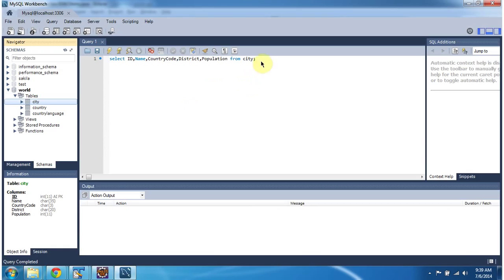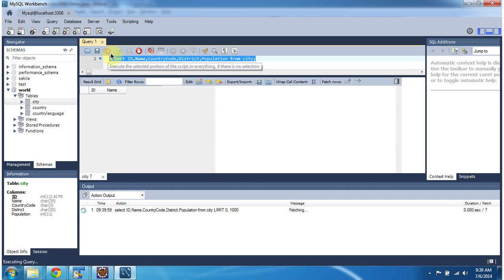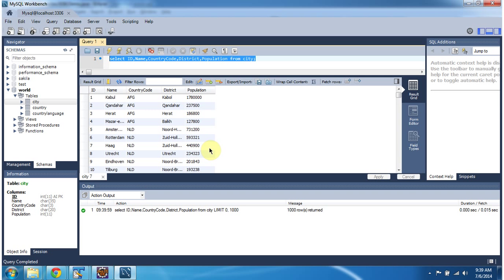Now we will see what is in the city table. This city table has ID, name of the city, country code, district name, and population.